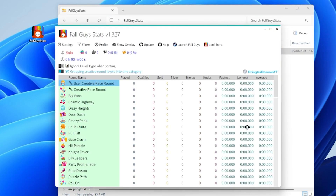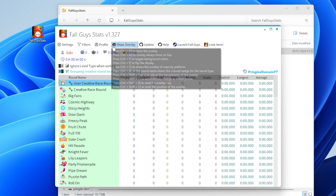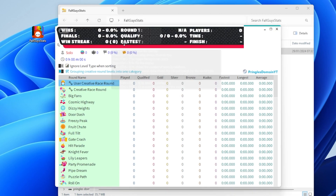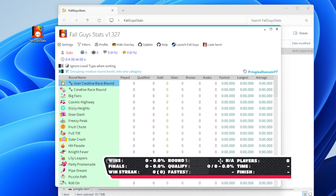And there you go, guys. If you want to see the overlay, you do need to go to Show Overlay. And you can just move that to wherever you want it to go.